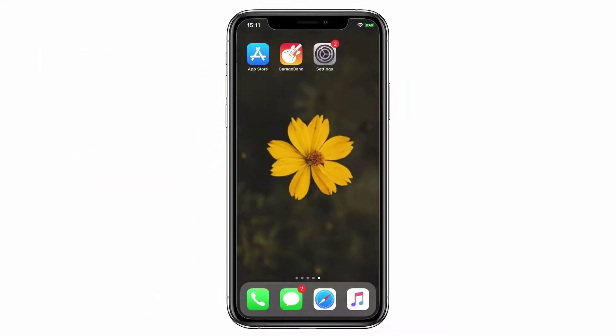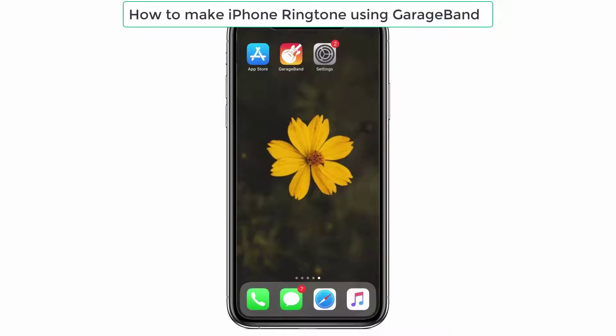Hey guys, welcome back to the channel and you're watching iPhone Topics dot com. Creating and adding a ringtone seems to be difficult, but I will show you how to make it simple in just three steps.